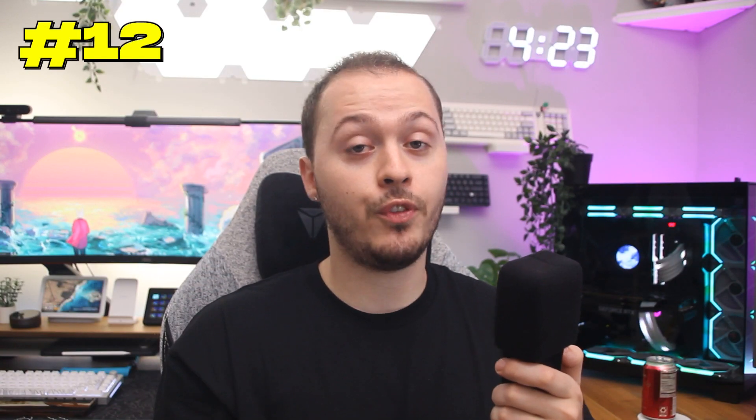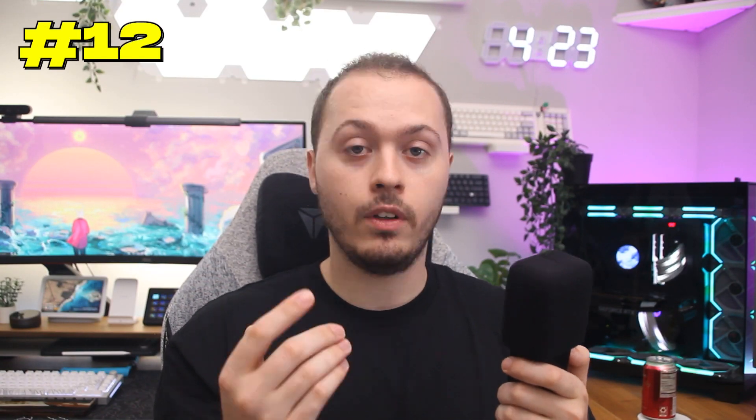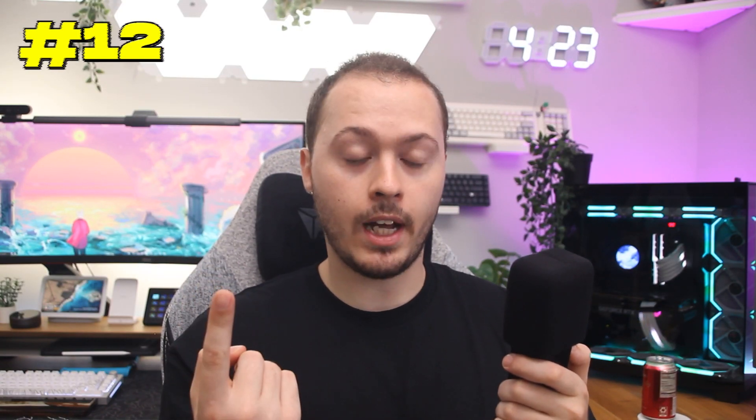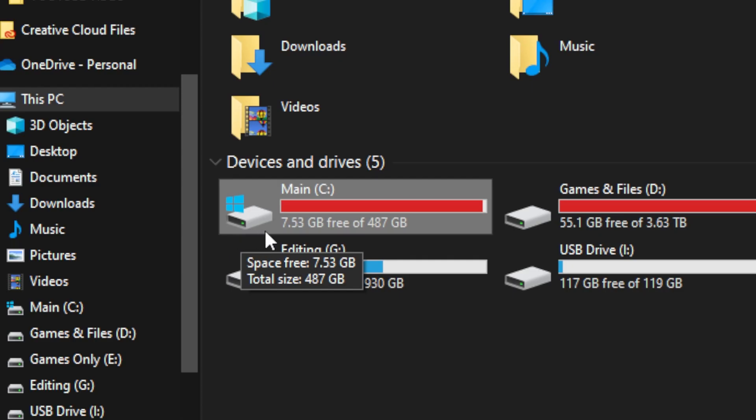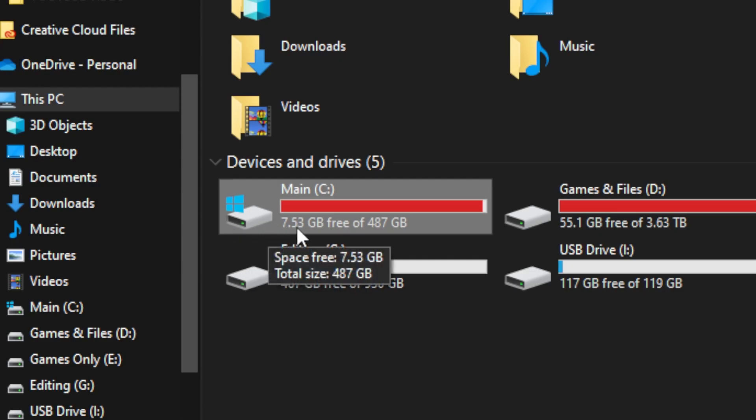Sometimes, Steam games refuse to work properly. For example, Bully Scholarship Edition and the first couple Dead Island games, which crash constantly. To fix this and any games that behave the same way, install them on the same drive that you have your operating system installed on. For whatever reason, some games absolutely hate being installed on secondary drives.